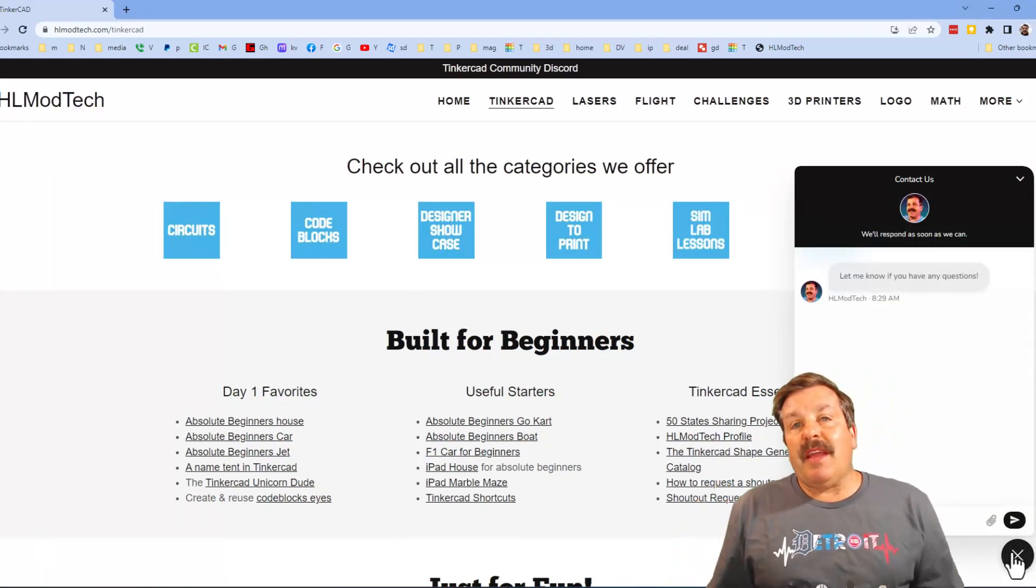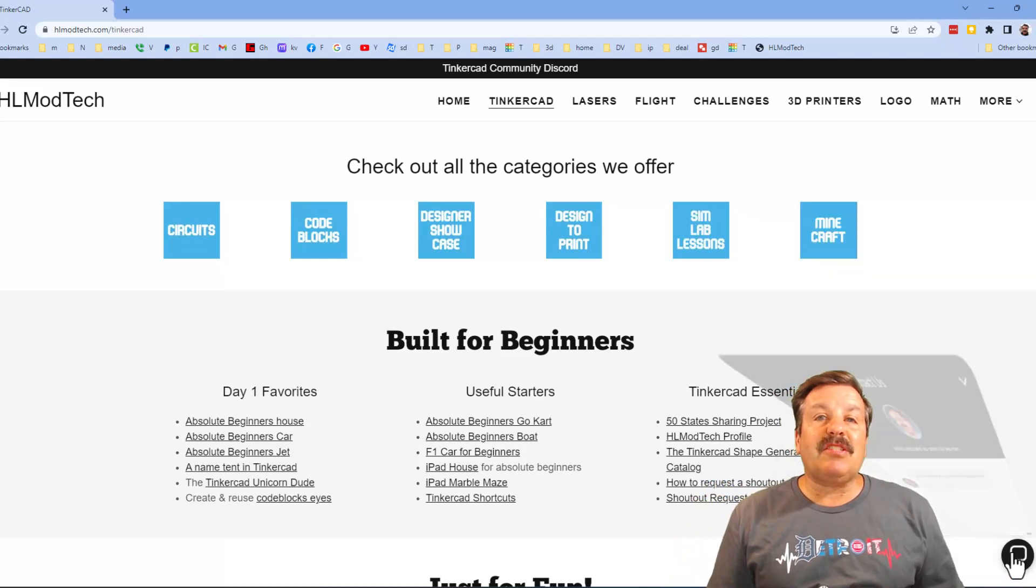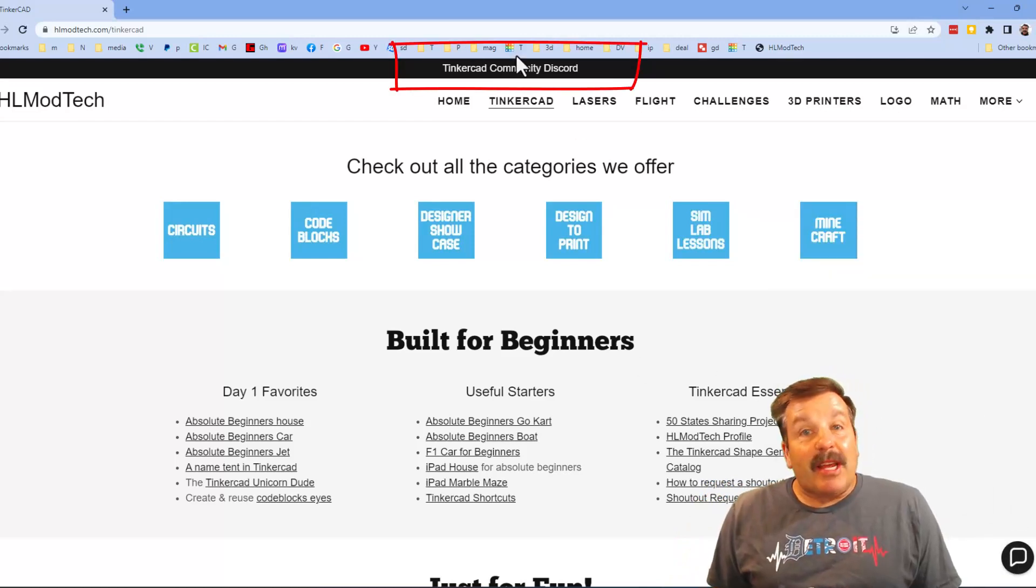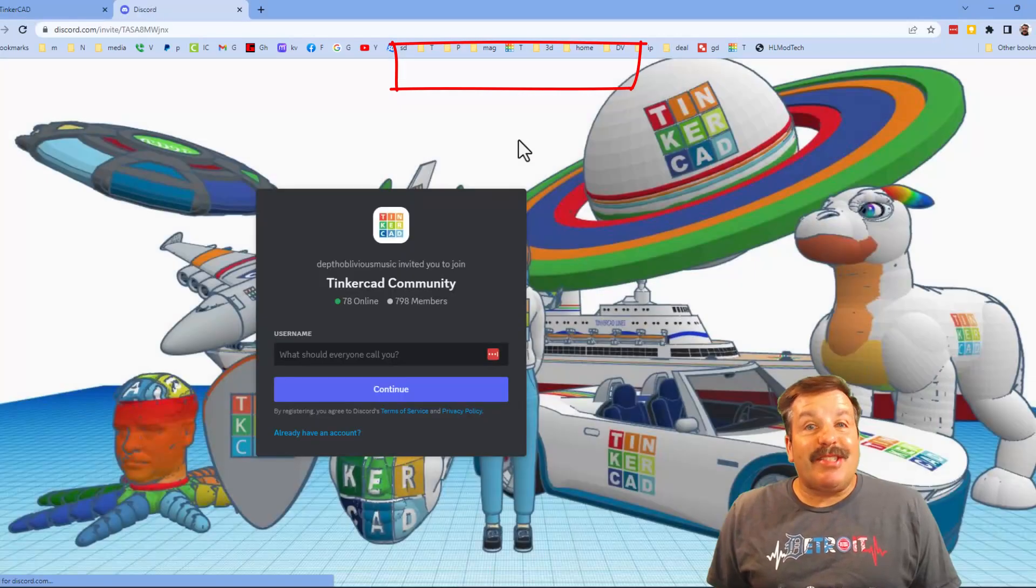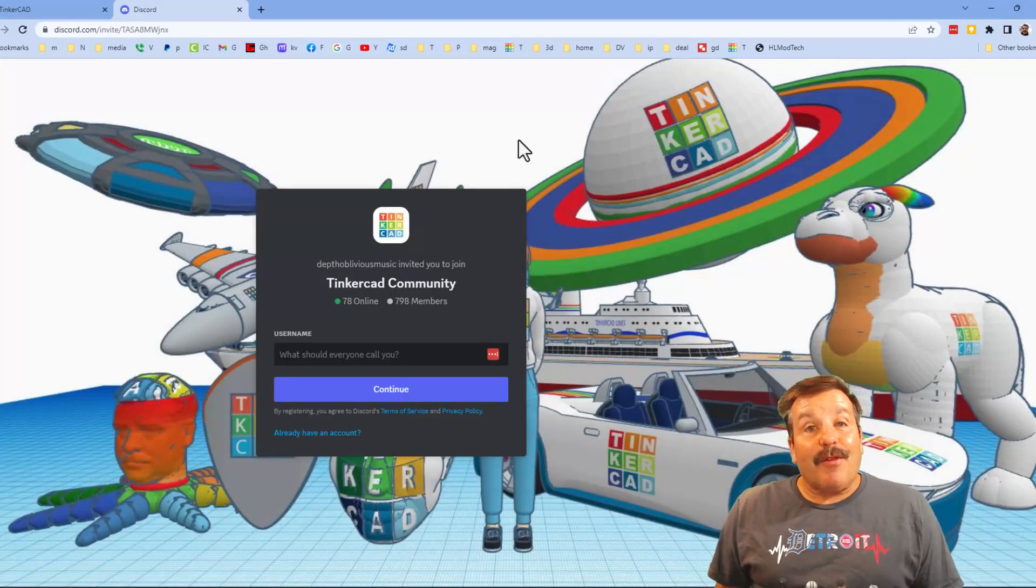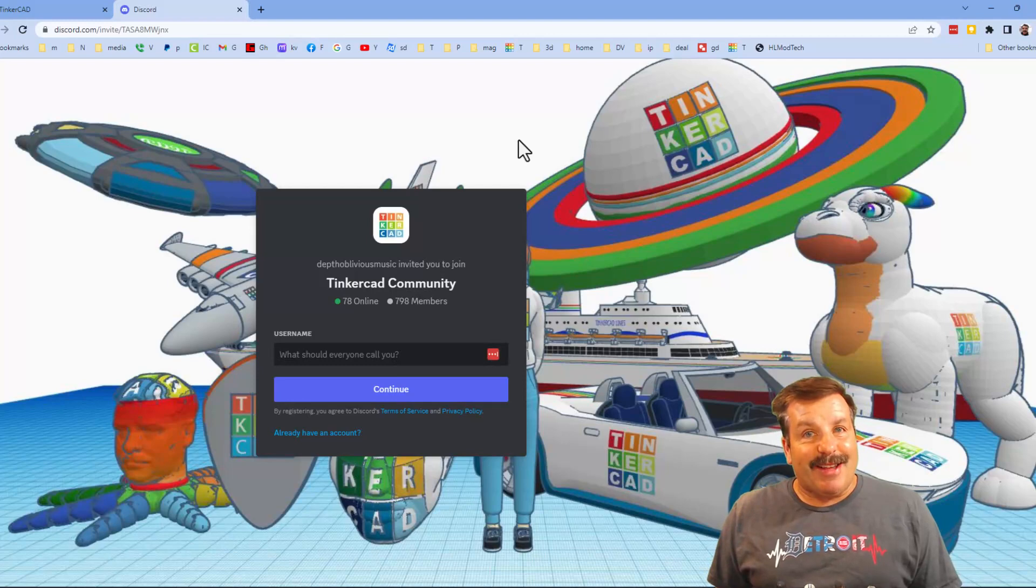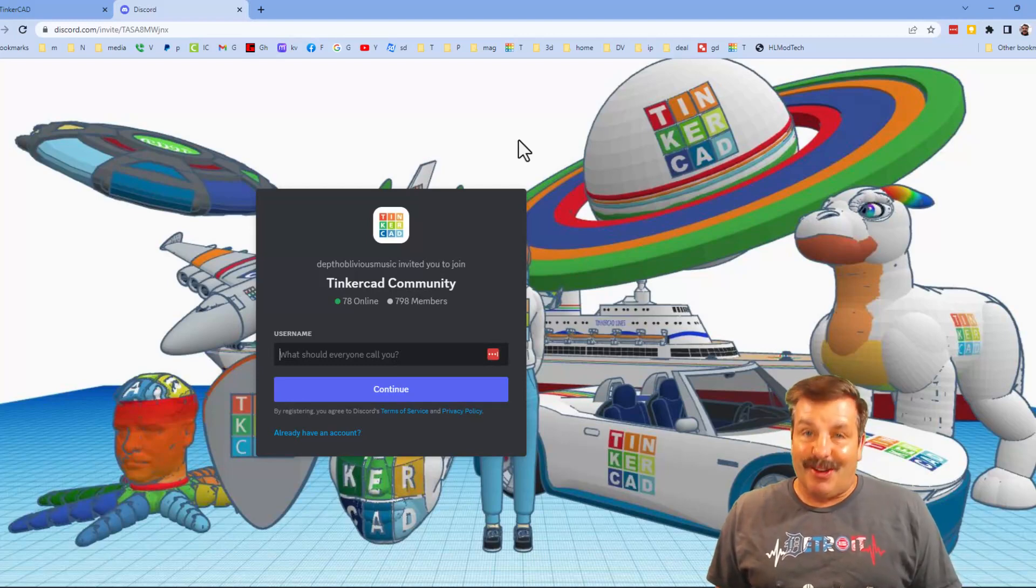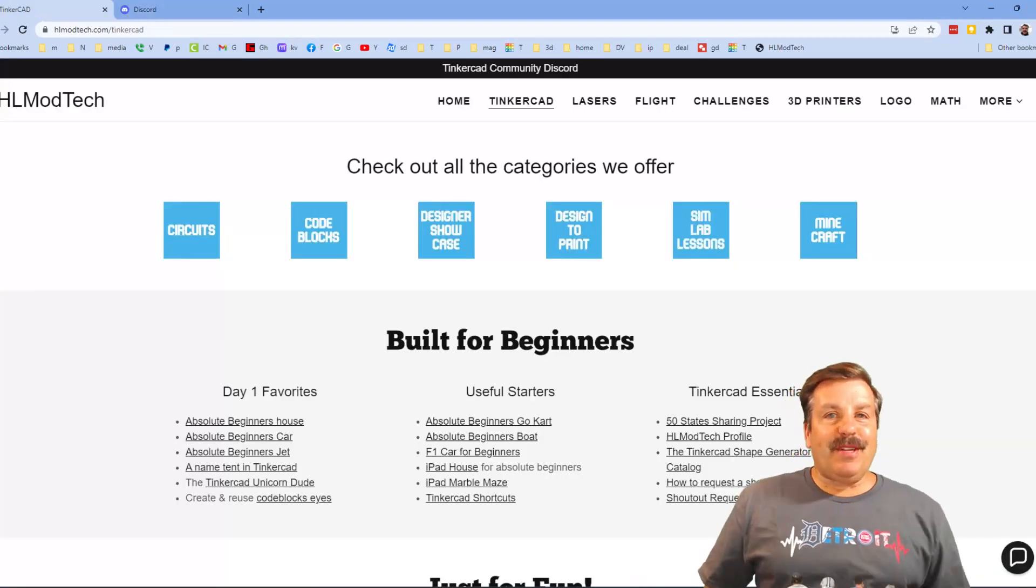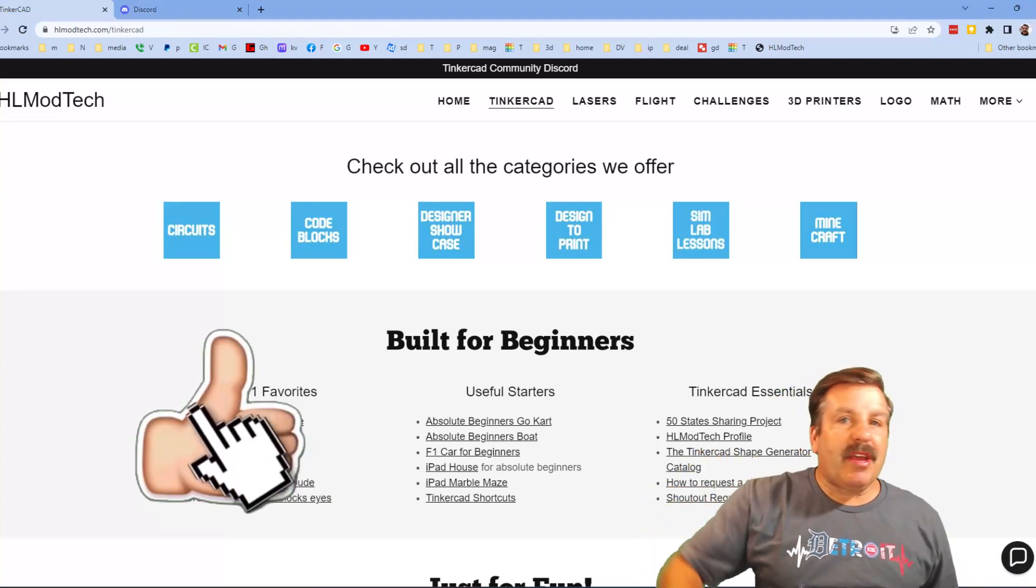I also want to take a moment to highlight the Tinkercad community Discord. Friends, as you can see we've got a boatload of members and it's a fantastic place to talk everything Tinkercad. Finally friends, if you enjoyed the video please give it a like. Please also hit that share button so more people can learn about hlmodtech.